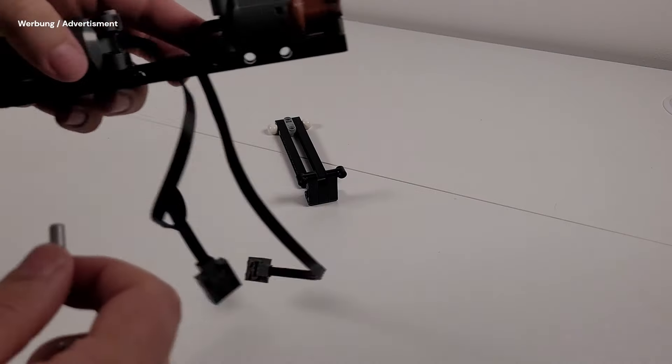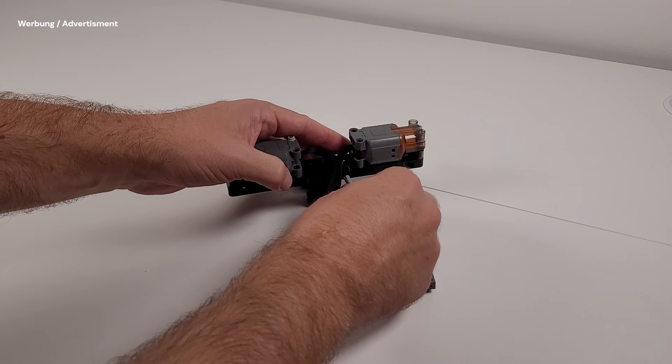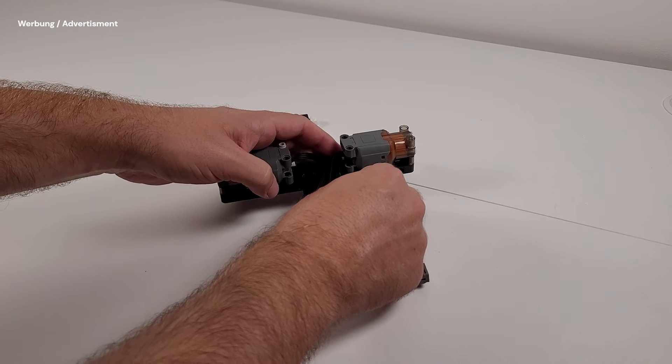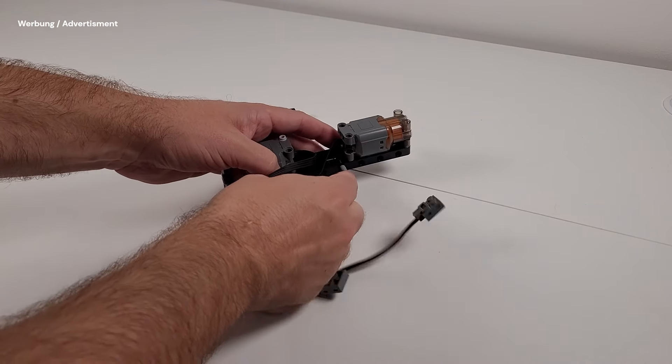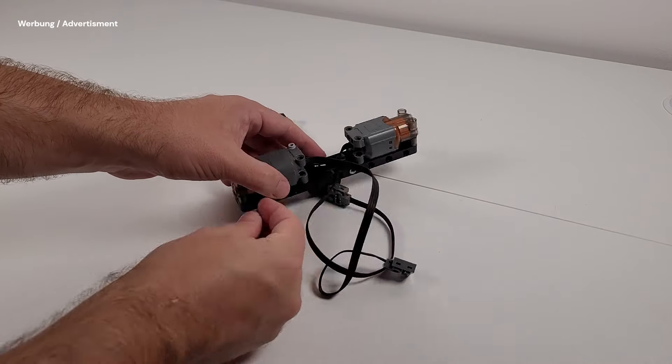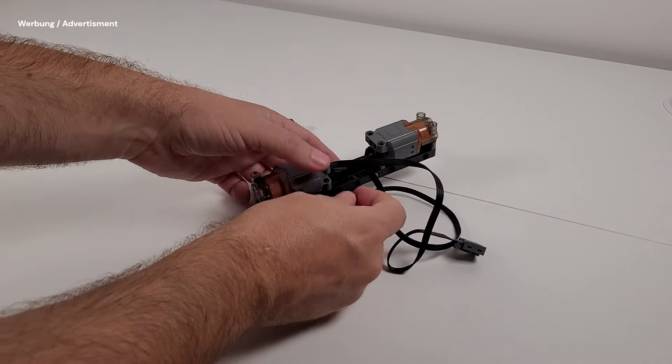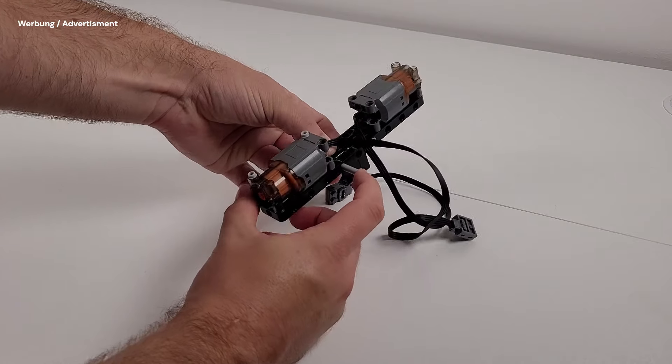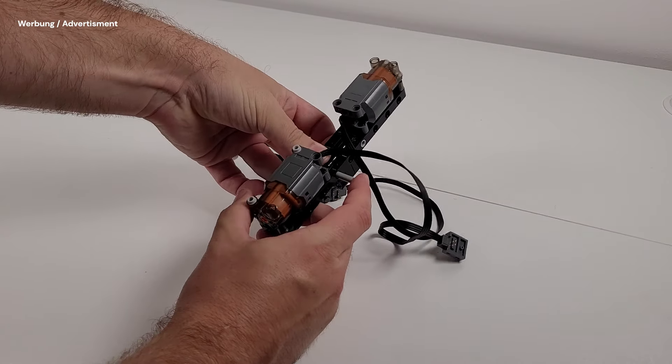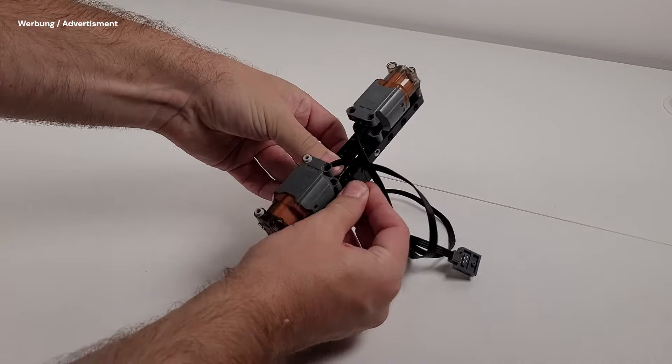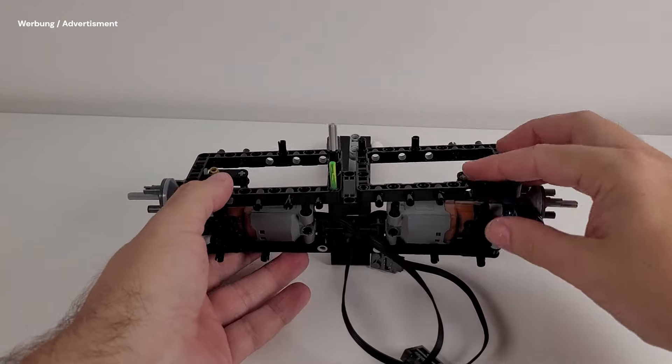Alright, let's start building. Unfortunately, I can only show you some parts of the building process. If you would like to have a closer look at the instructions, you can buy them separately on Rebrickable. You start building the chassis and then quickly the L motors are added. Another frame secures those motors.